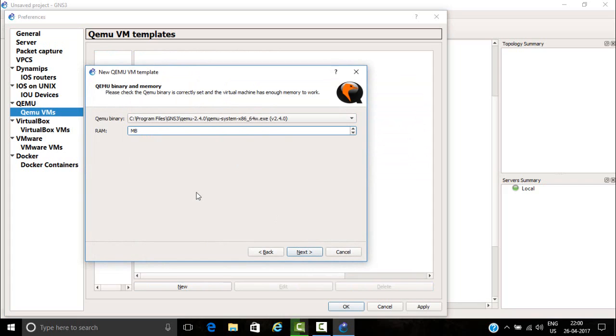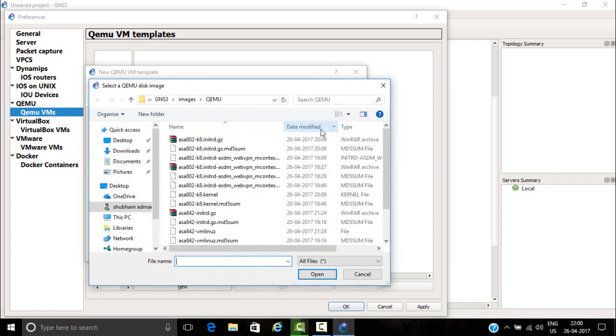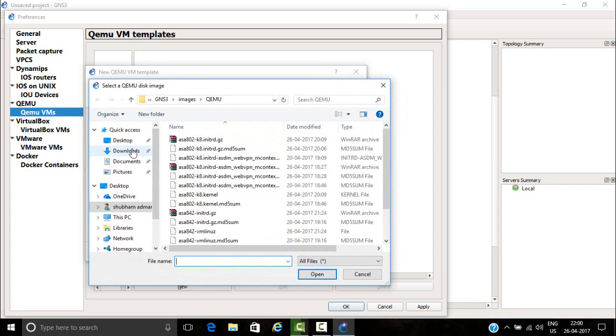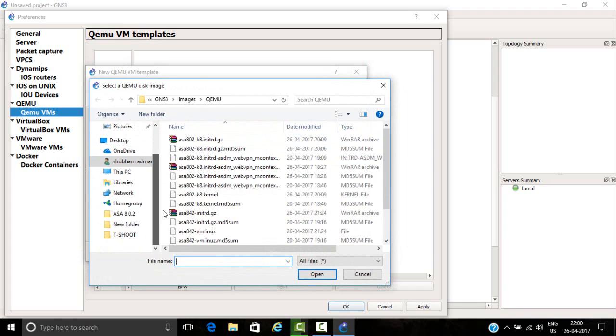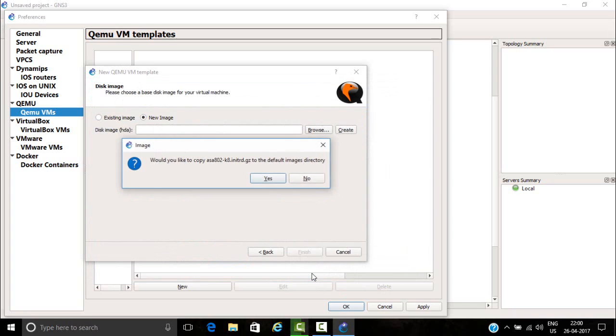Give one GB RAM and click on next, then click on new image. After that, select this file, then open, then click on yes.